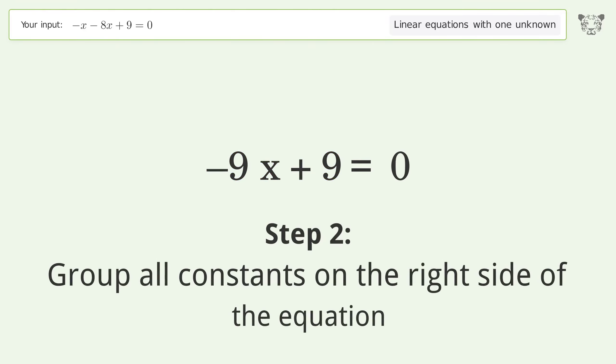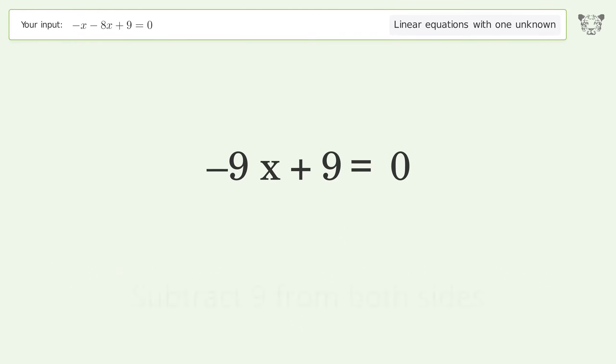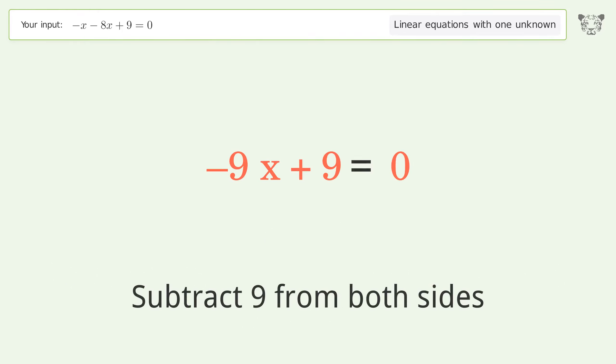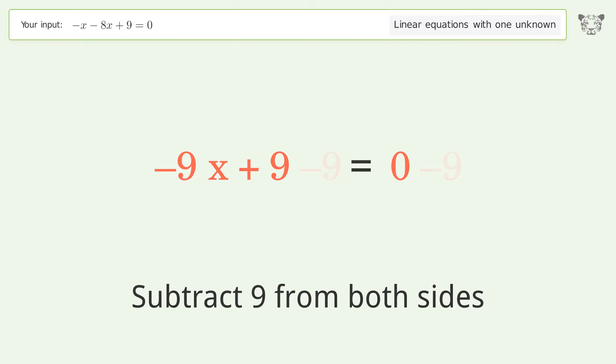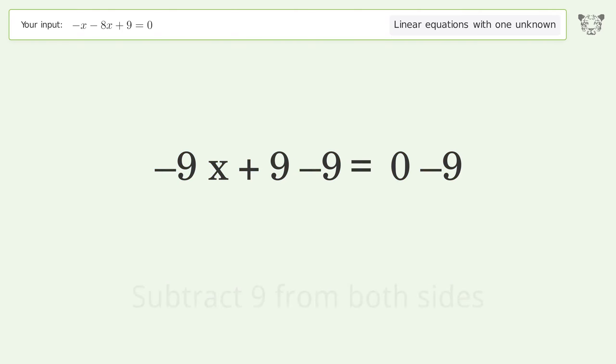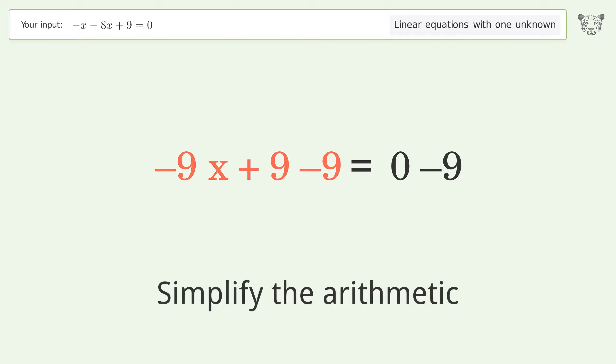Group all constants on the right side of the equation by subtracting 9 from both sides, then simplify the arithmetic.